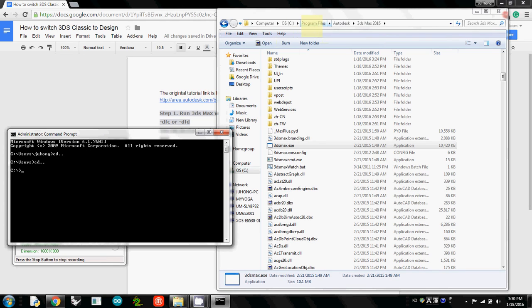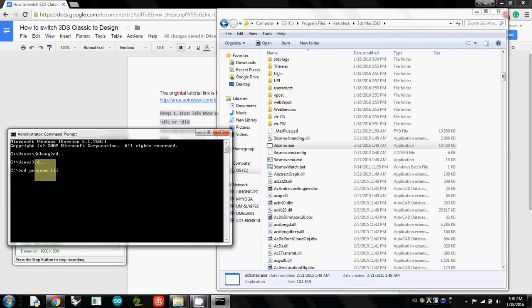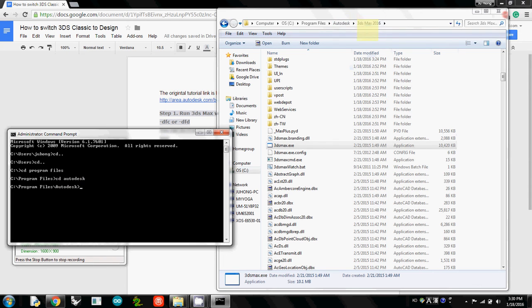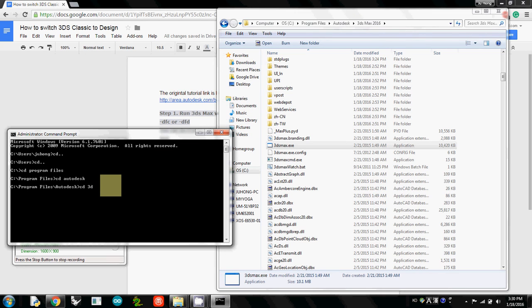And we are switching to programs, Program Files folder. So I'll type cd, Autodesk, and now we are switching to 3DS Max. So now cd, 3DS Max 2016, and enter.